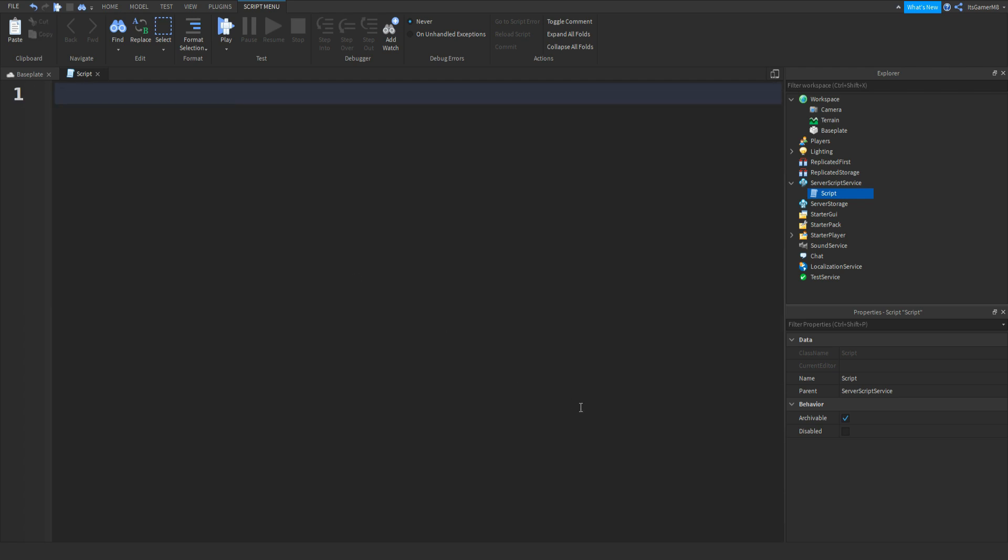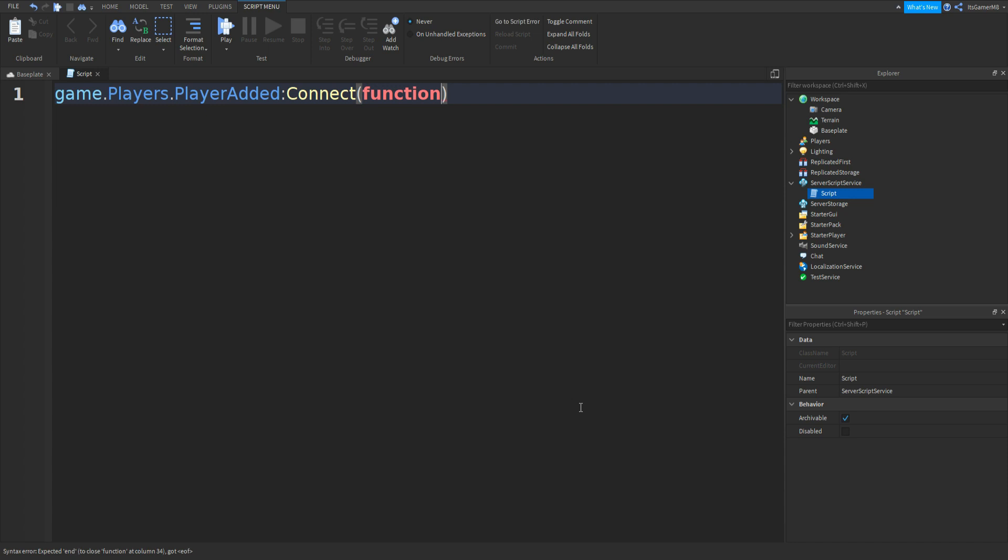Then we can type in game.players.playeradded, two more brackets and then player.